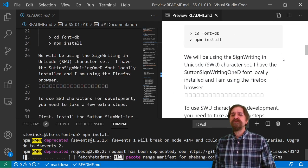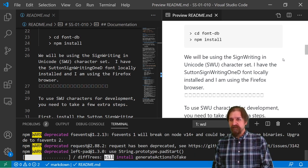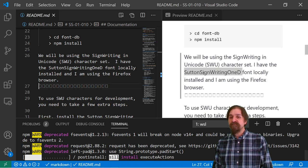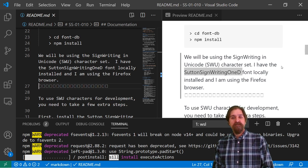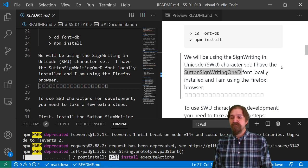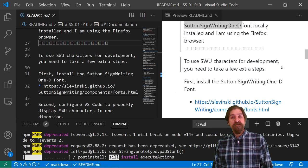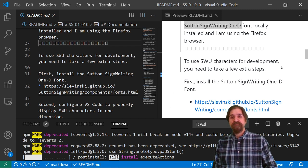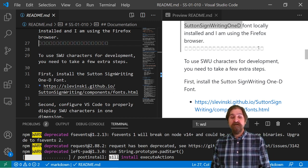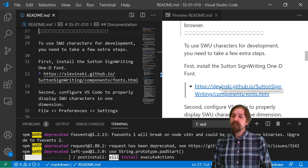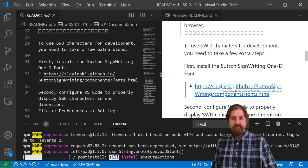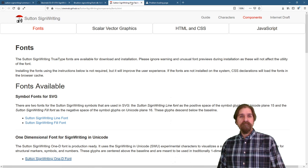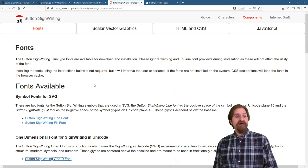We're going to be using the SignWriting and Unicode character set. What we need to do is we need to install the Sutton SignWriting 1D font, and you'll notice that later I'll also be using the Firefox browser. To use the SignWriting and Unicode characters for development, we need to take a few steps. Rather than seeing these empty boxes, we want to see our actual characters. So what we need to do is we need to install the Sutton SignWriting 1D font. We can open up this link right here. All right, here it is. The available fonts.